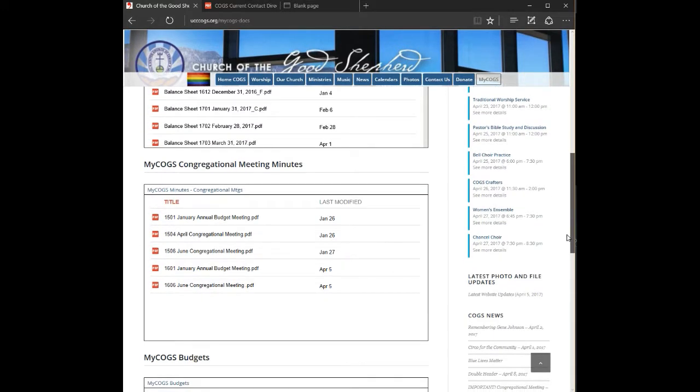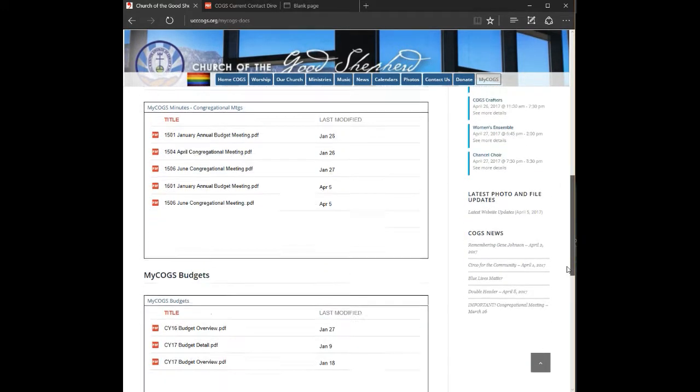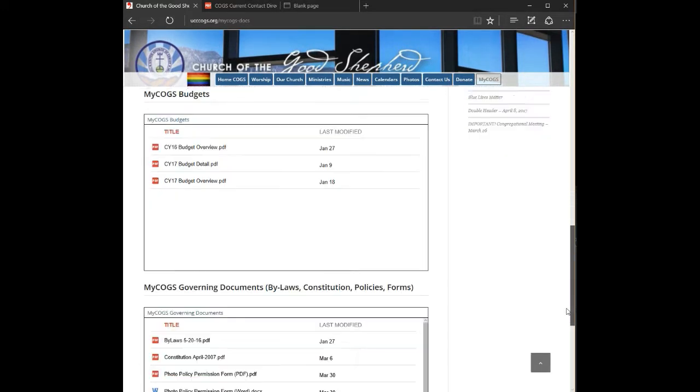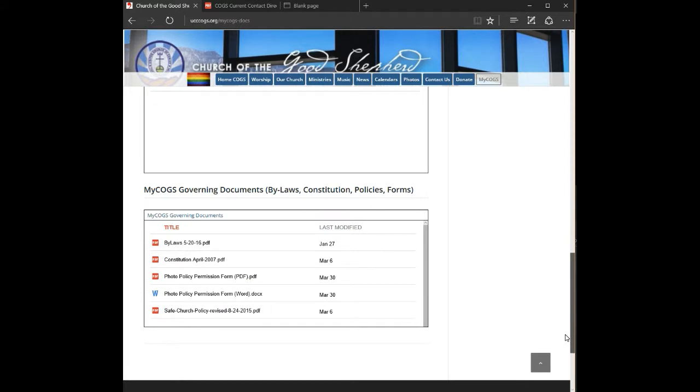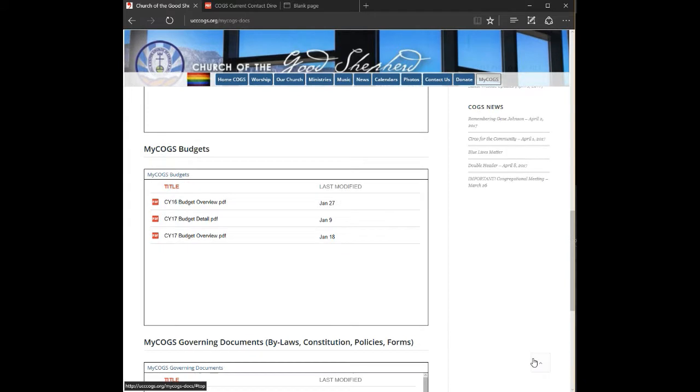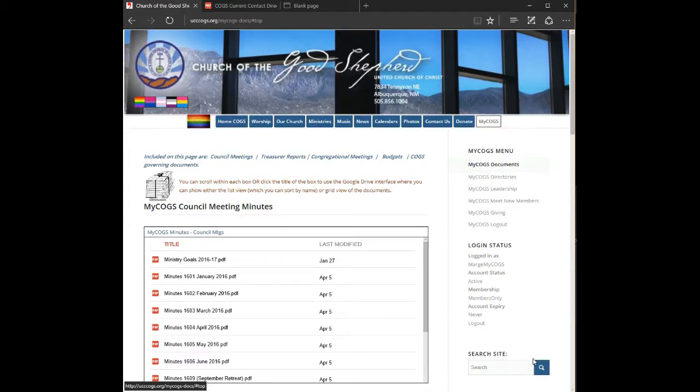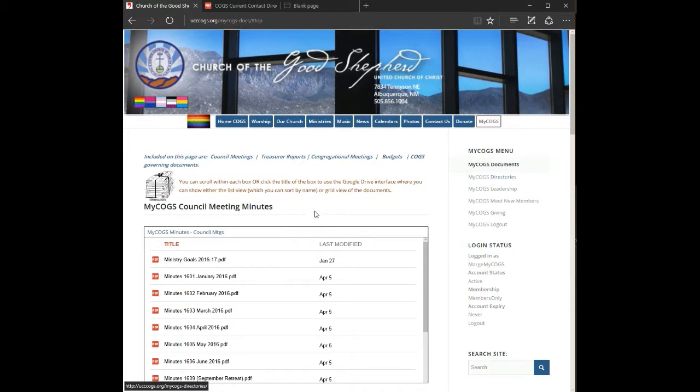Our documents include COGS council minutes, treasurer reports, congregational meeting minutes, budgets, and governing documents such as the bylaws and constitution.